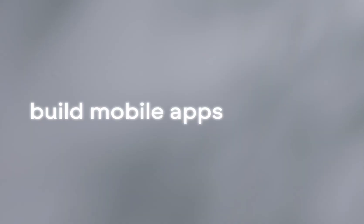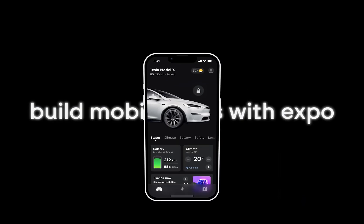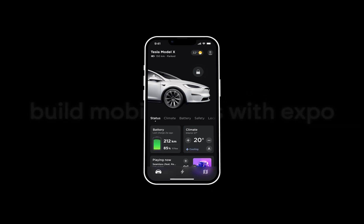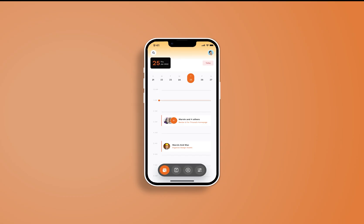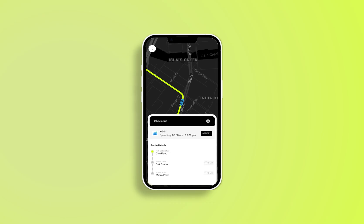Expo V2 — we launched V1 a couple weeks ago, and V2 is out now. What's cool about it: it's fast, fast, fast. You can now develop your mobile applications fast using Tempo.